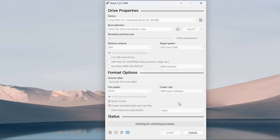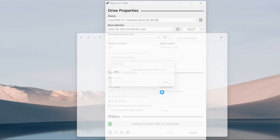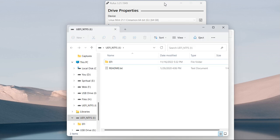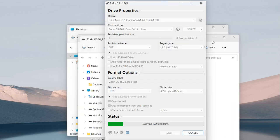Click on Start, click OK, click OK again, then click Start to begin the process.